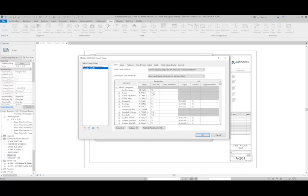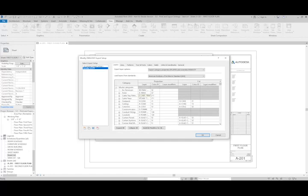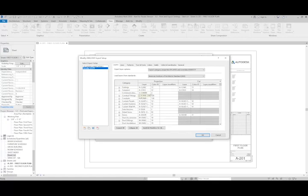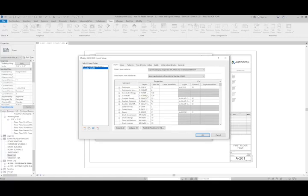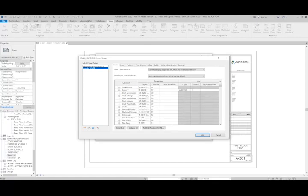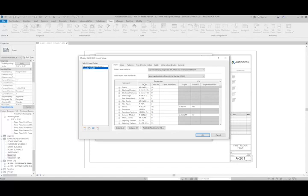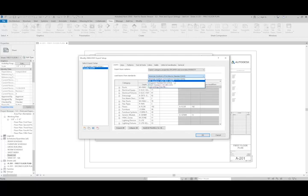Those settings can be customized so that each different category within Revit can be kicked out to a specific layer. By default, we want to use the AIA standard, but there are a ton of other ones that you can get.